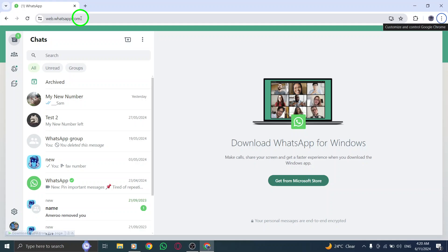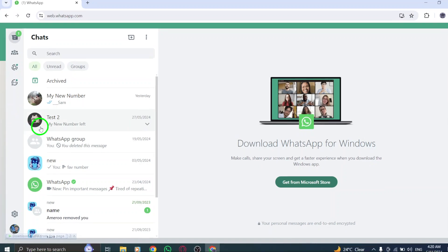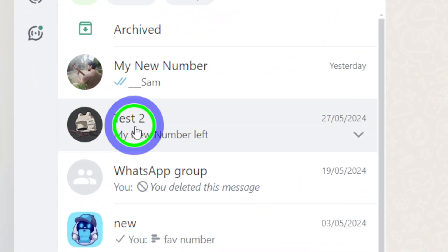Step 2. Open the group chat where you want to send multiple pictures. Navigate to the specific group chat within WhatsApp Web that you wish to share the photos with.